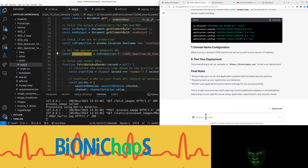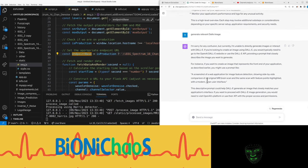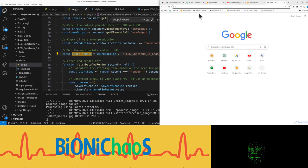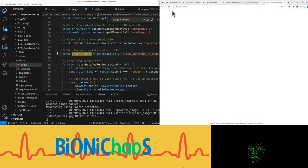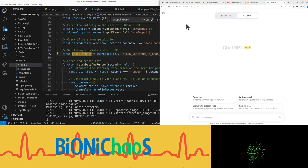I'm sorry for any confusion but currently I'm unable to directly generate images or interact with DALI. If you're looking to create an image using DALI, you'll typically need to go to the OpenAI DALI website or use the DALI API.